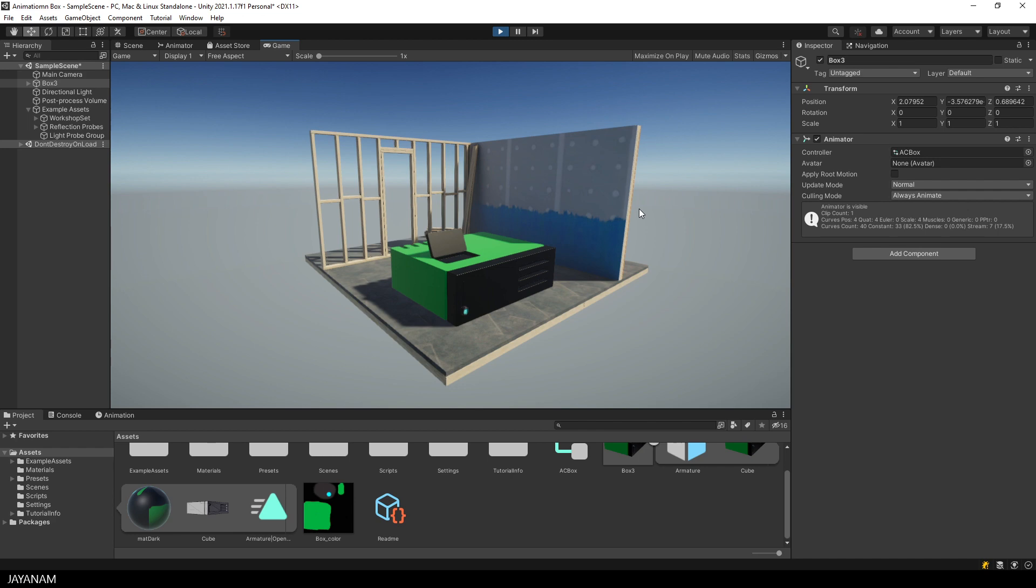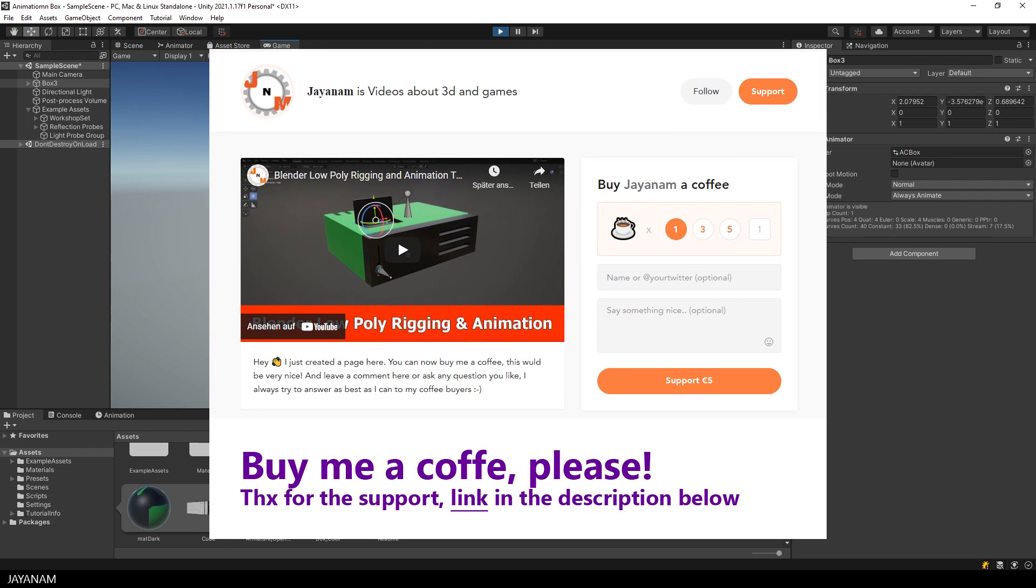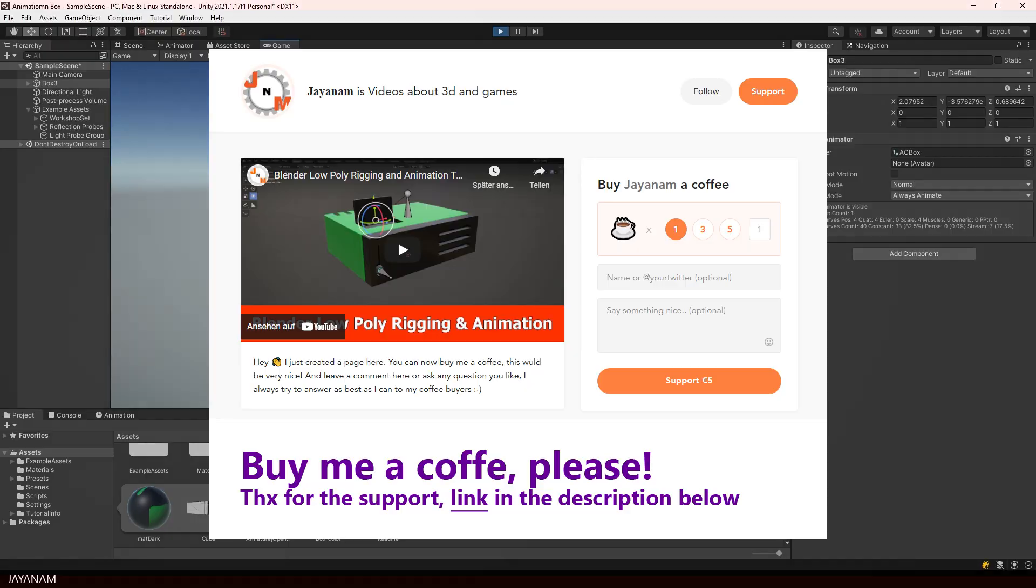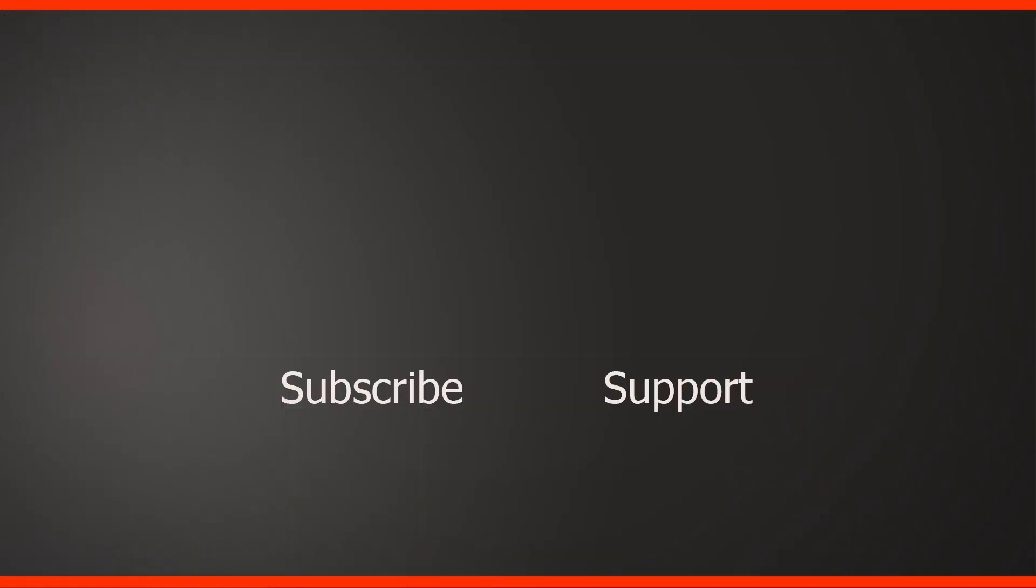And that's it again. In the next part I will show you how to control the animation during the game, for example when pressing buttons or keys.